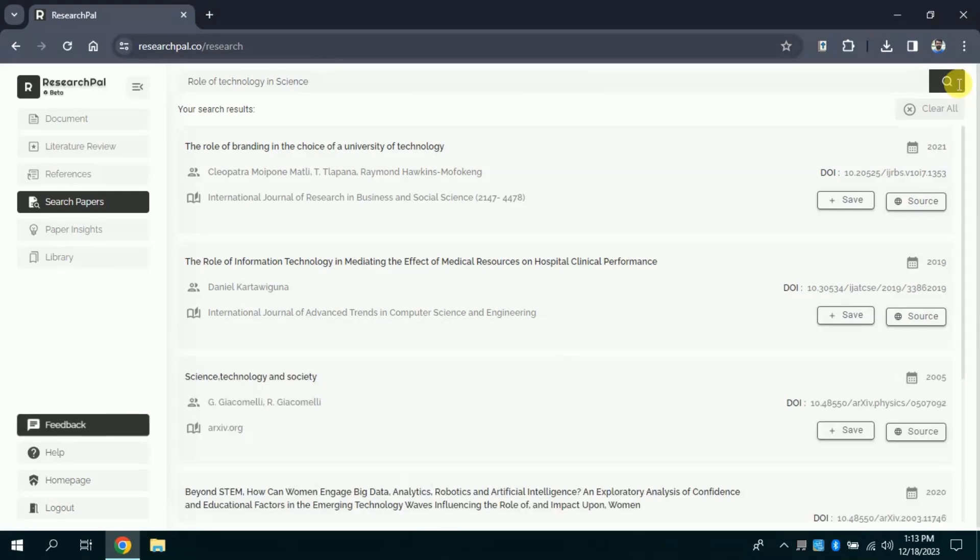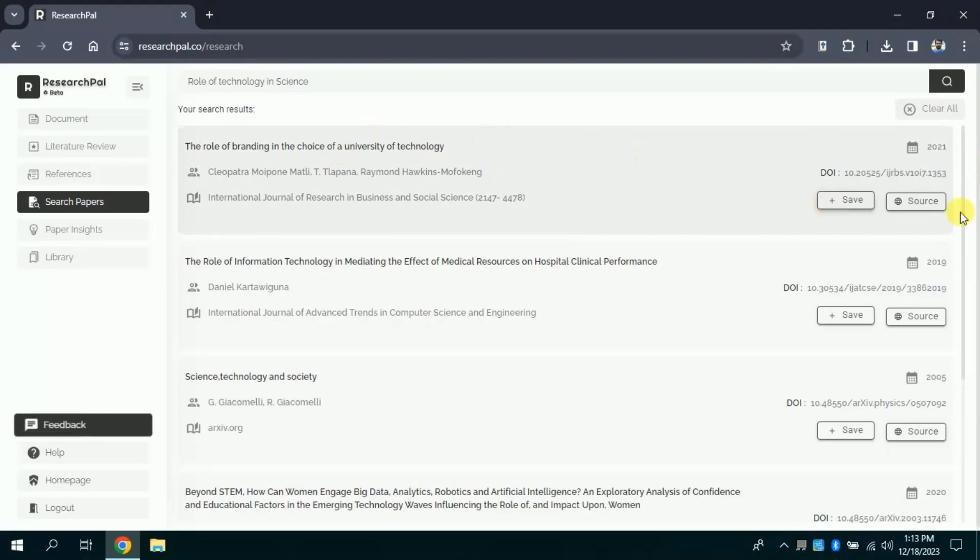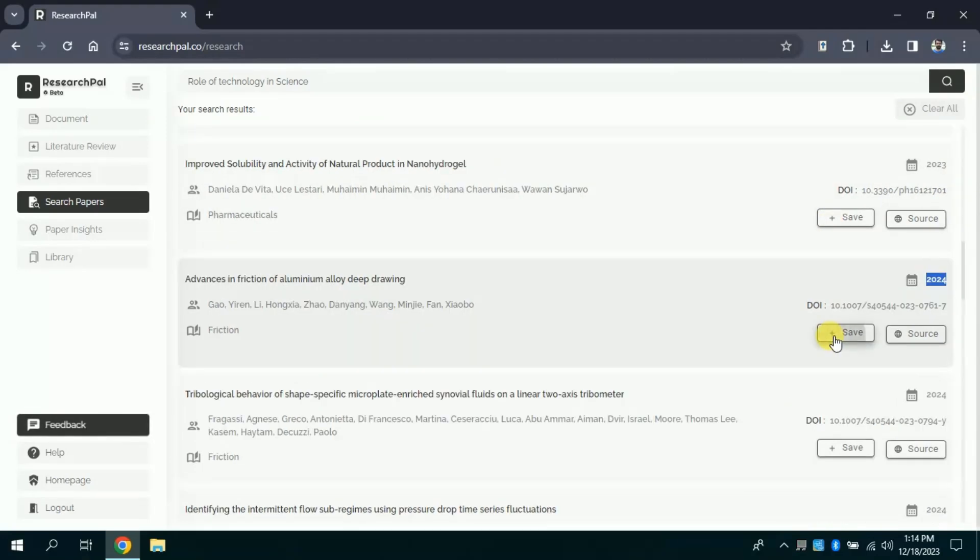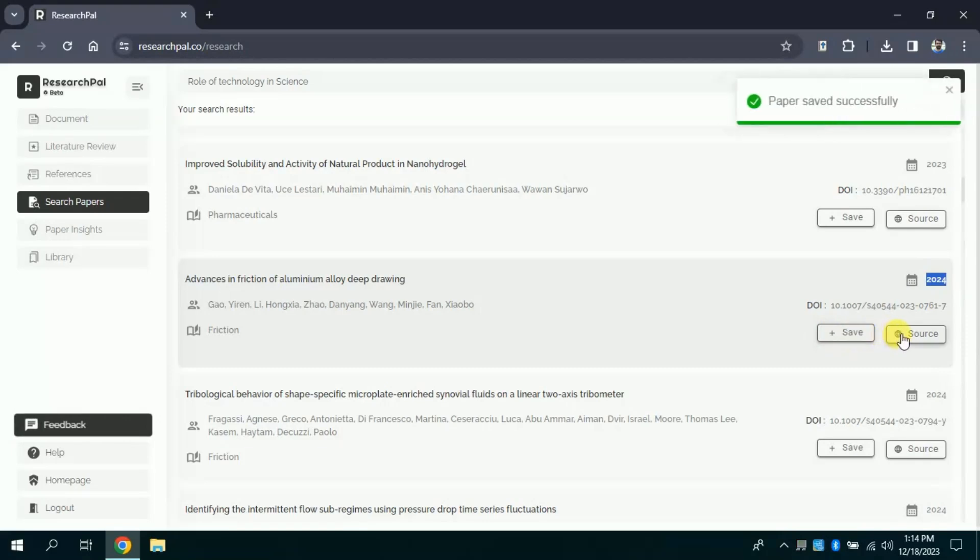Here you can see it has brought forth various papers. You can scroll down and you can check out these papers. If you want to save these papers, you just need to click save and it will be saved in your library.